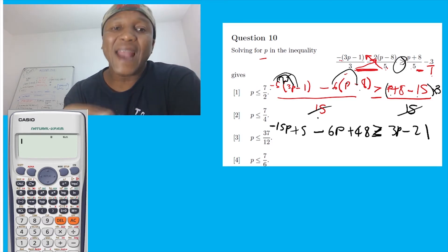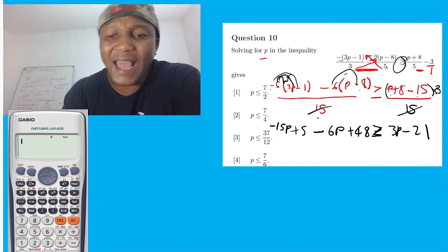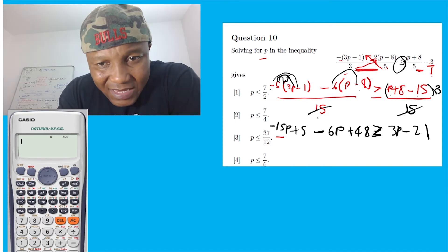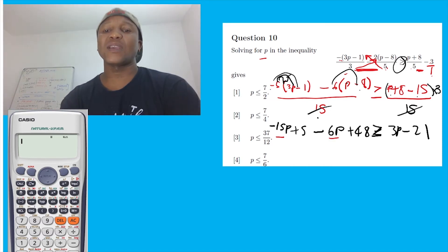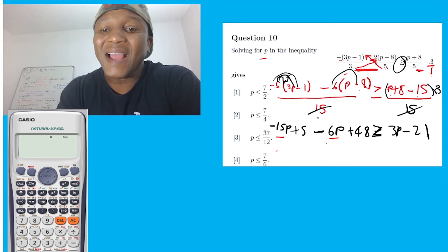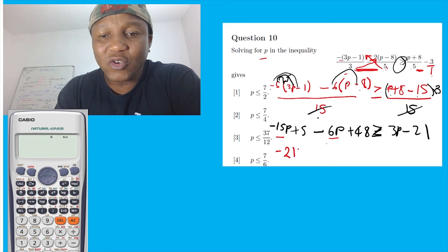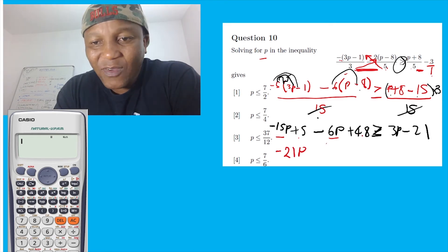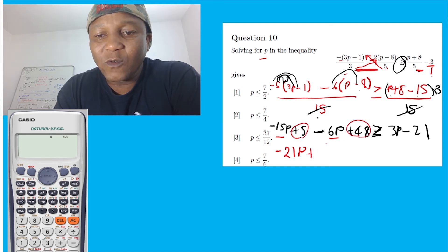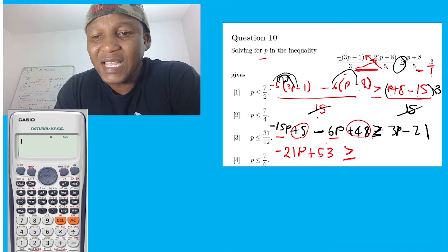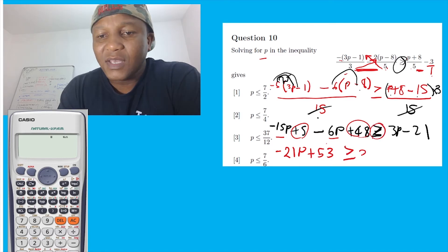So I can put the like terms together. What are the like terms? Things with a P — they're like terms. Let's put them together. Negative 15 minus 6P equal to, minus 21P plus five, plus 4H equal to 53. Greater or equal 3P minus 21.